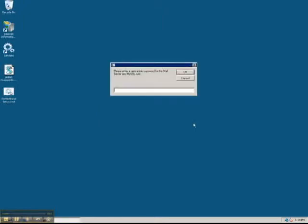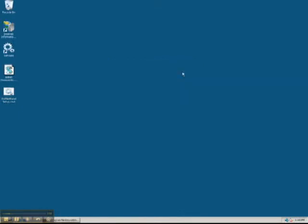Once that script starts, we'll enter our new password for the mail server and the MySQL server. When the script completes, we'll delete it from the desktop since we won't use it again.